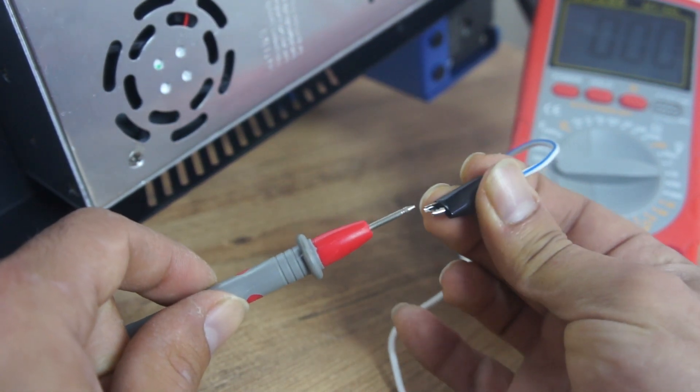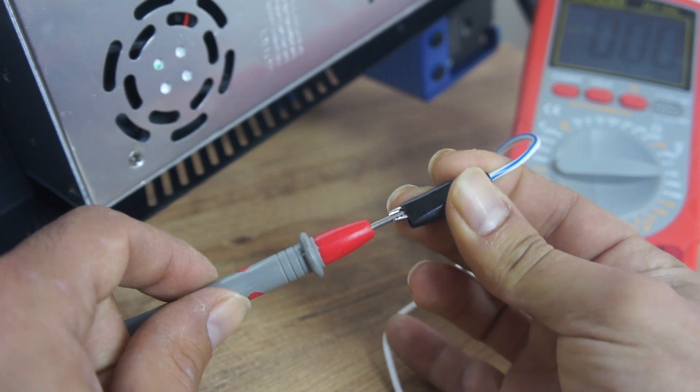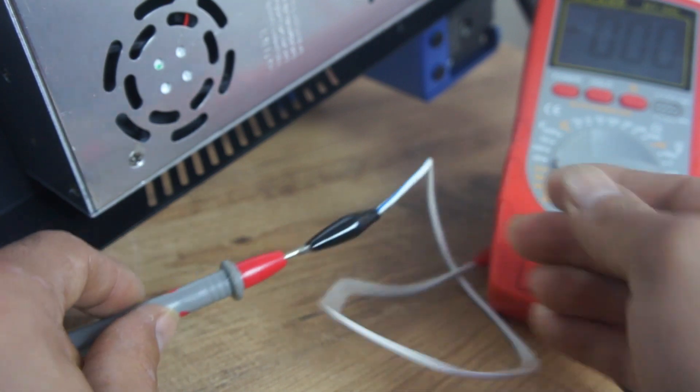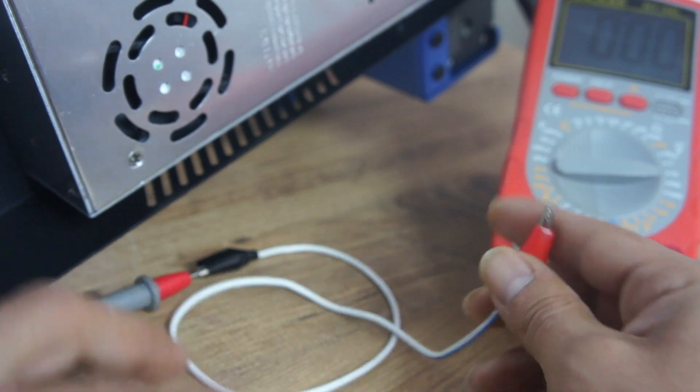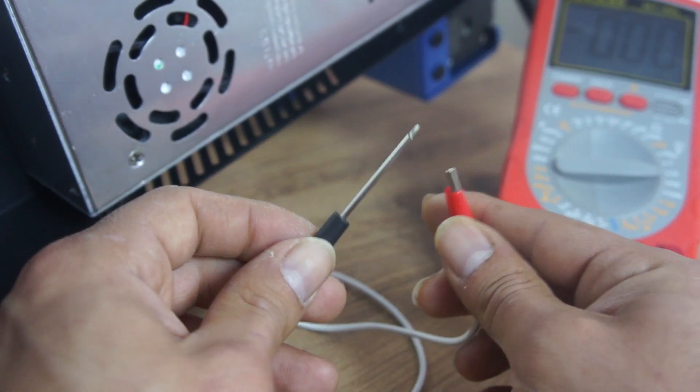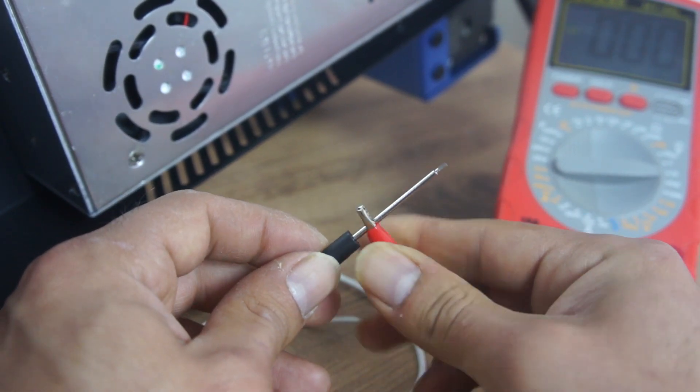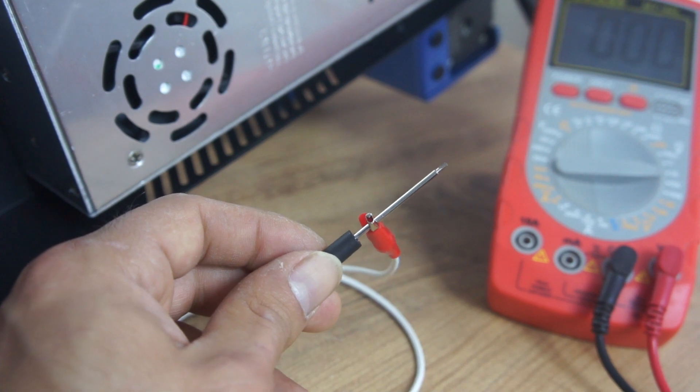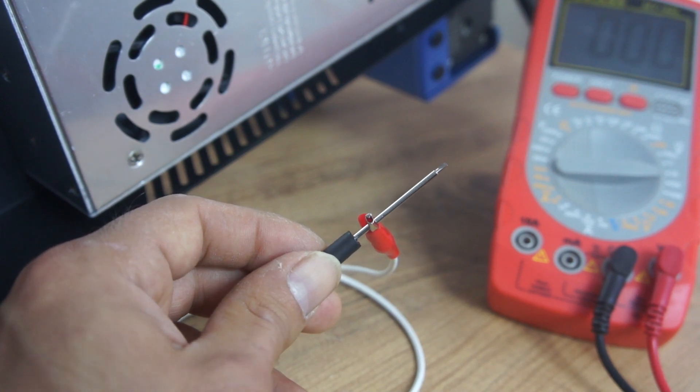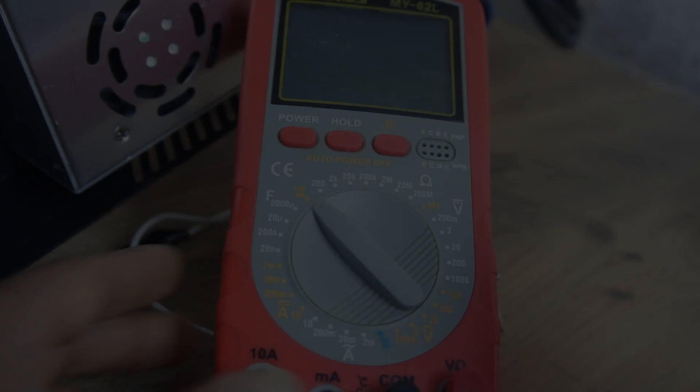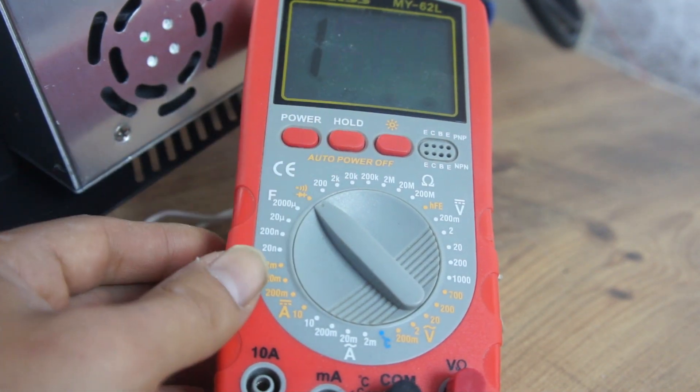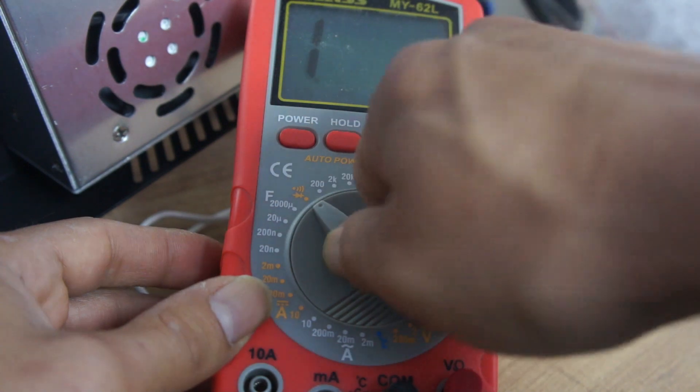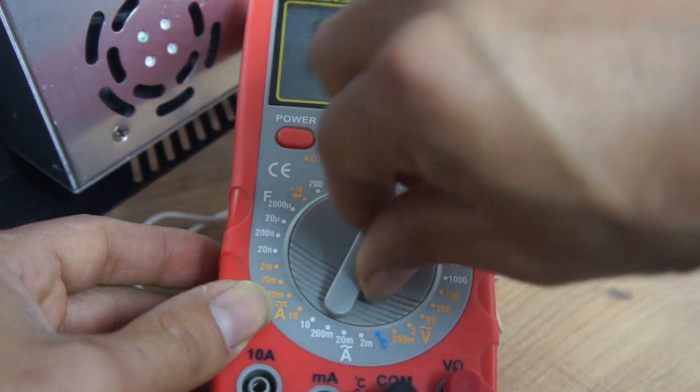Klipslerin bir tanesini ölçü aletimizin probunun bir tanesine bağlıyoruz. Diğerini de ayar yapacağımız tornavidaya tutturuyoruz. Ölçü aletimizi açıyoruz ve kademesini doğru akım 20 volt kademesine getiriyoruz.